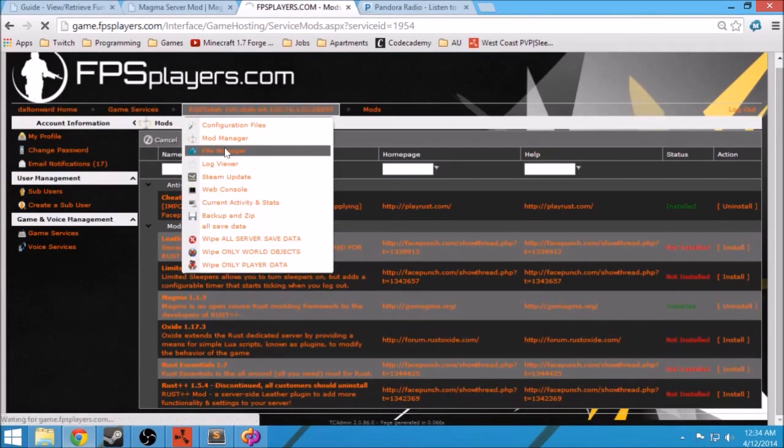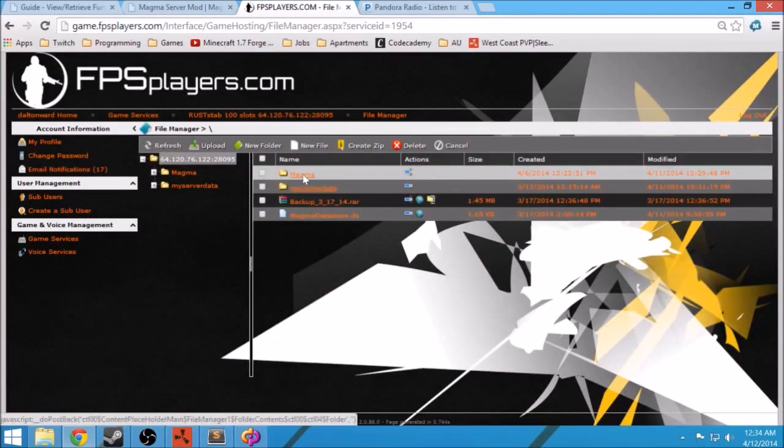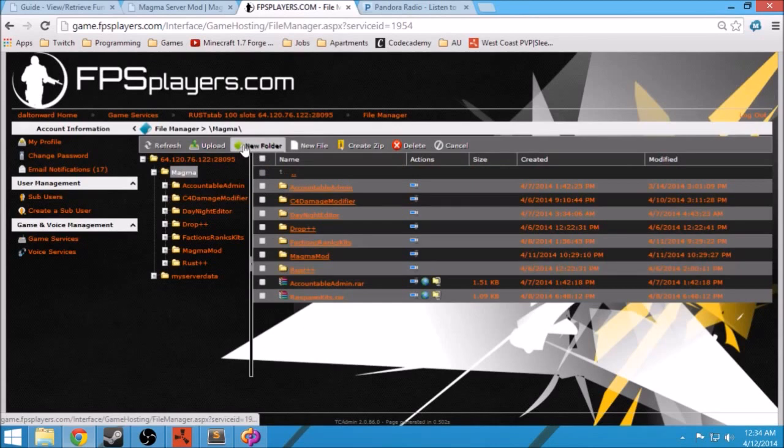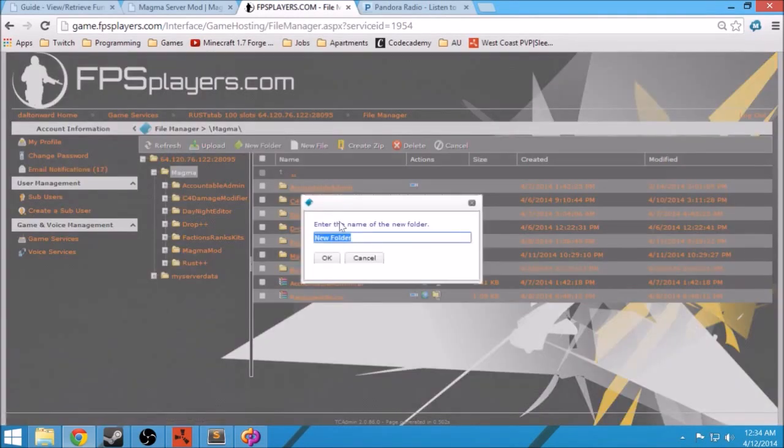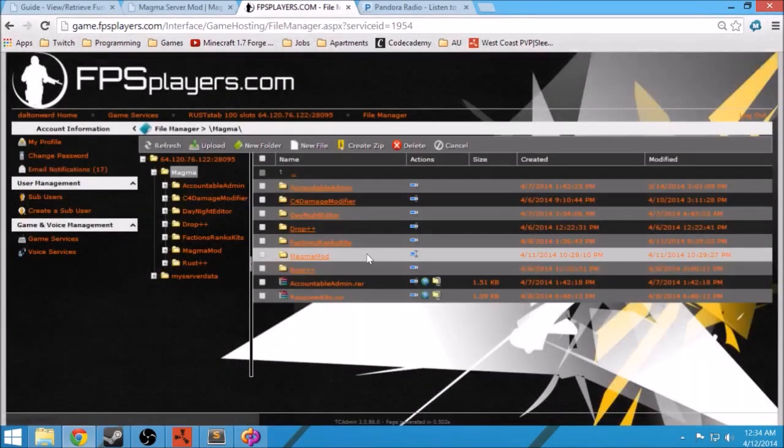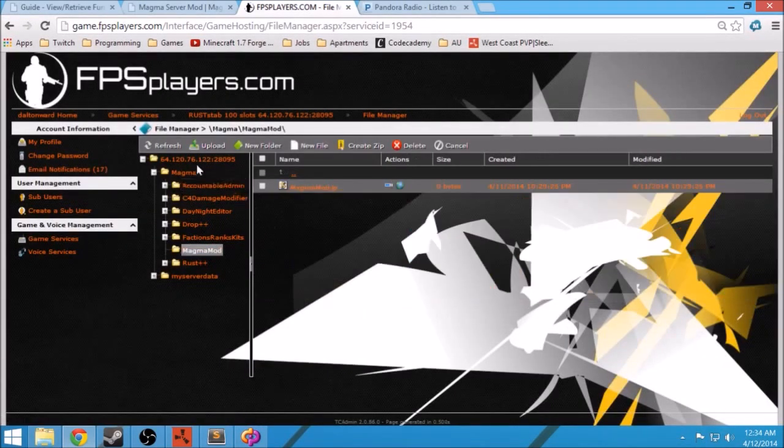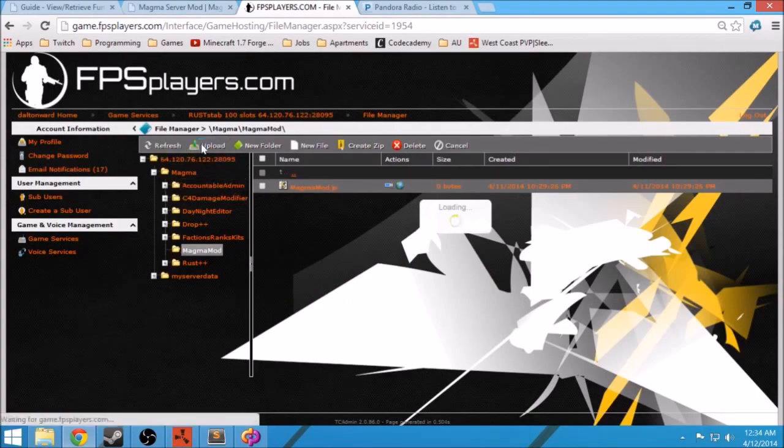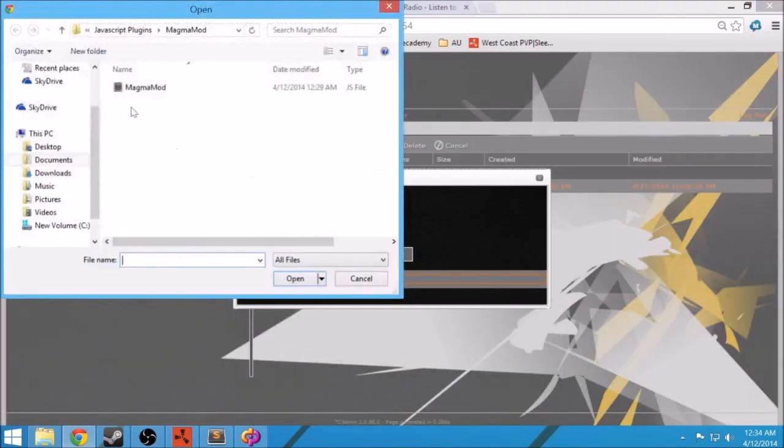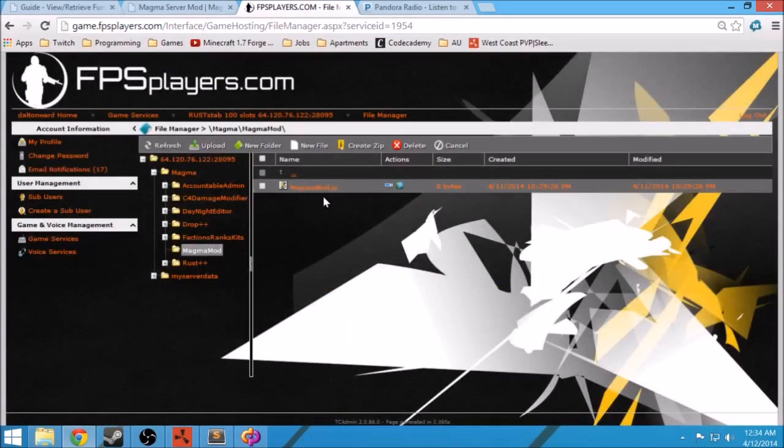Go to your File Manager, go to Magma folder, get a new folder, name it the name of your mod. So in our case we're doing magma mod. That's the name of the plugin and it's right here. You can go to Upload, find where the plugin is. Right here is mine and I've already uploaded mine here, so you have magmamod.js.